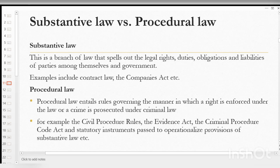Another classification of laws is substantive law versus procedural law. Substantive law is a branch of law that spells out the legal rights, duties, obligations, and abilities of parties among themselves and the government. In simple terms, substantive laws are a set of laws that governs how members of a particular society are supposed to behave.